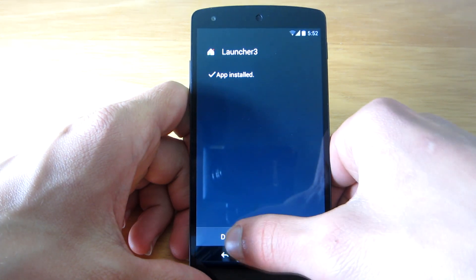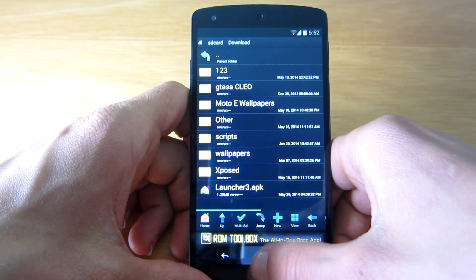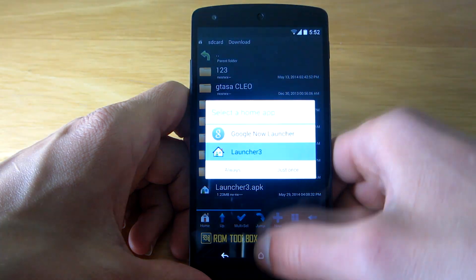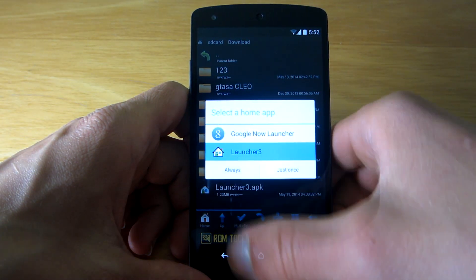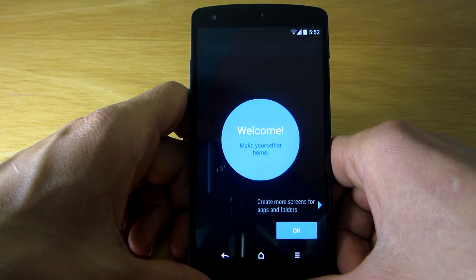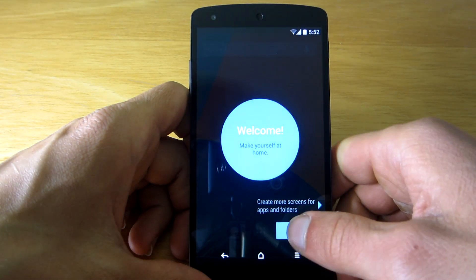The best thing is that it works even without root access, so everyone can enjoy this new feature.